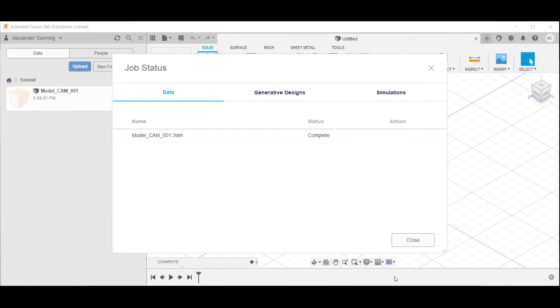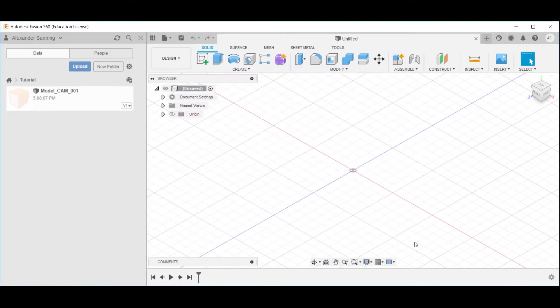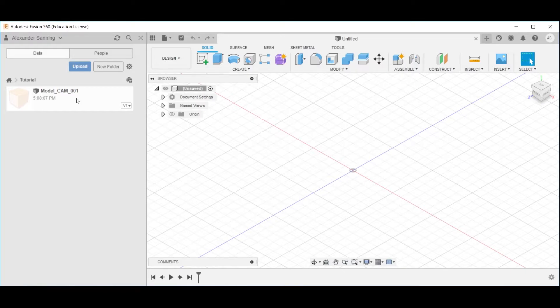When the upload is complete, click close. To enter the document, double-click on it in the left view pane here.